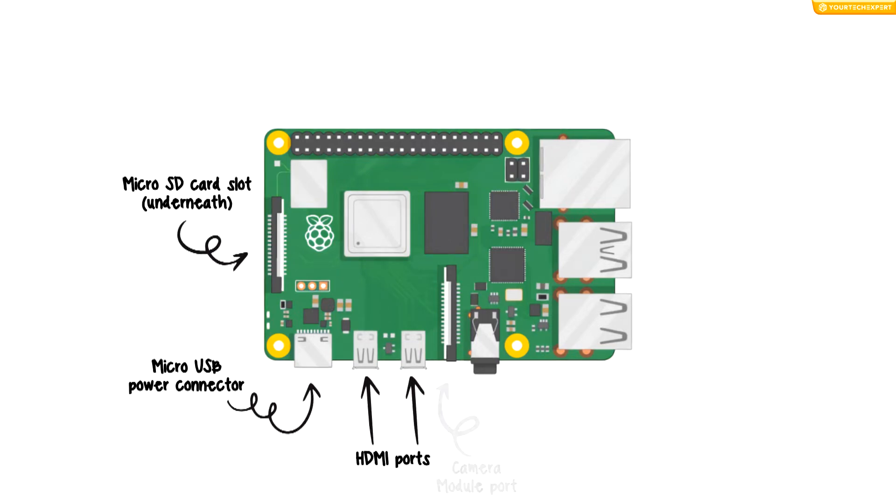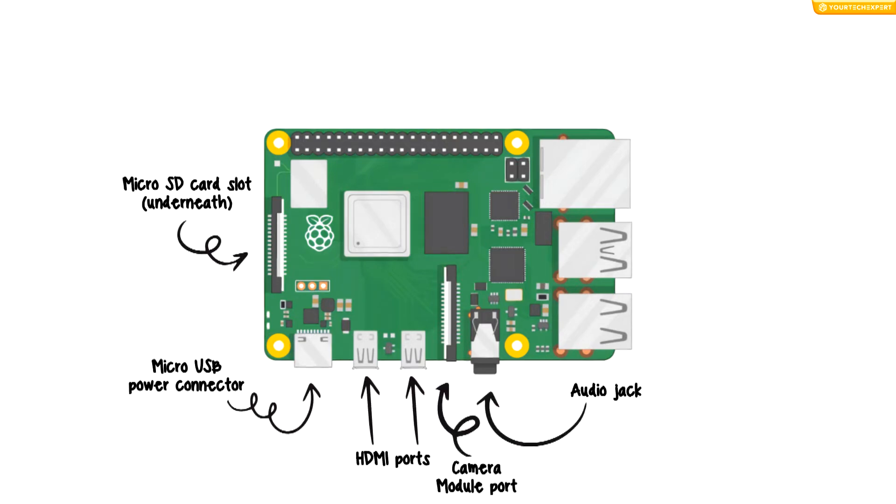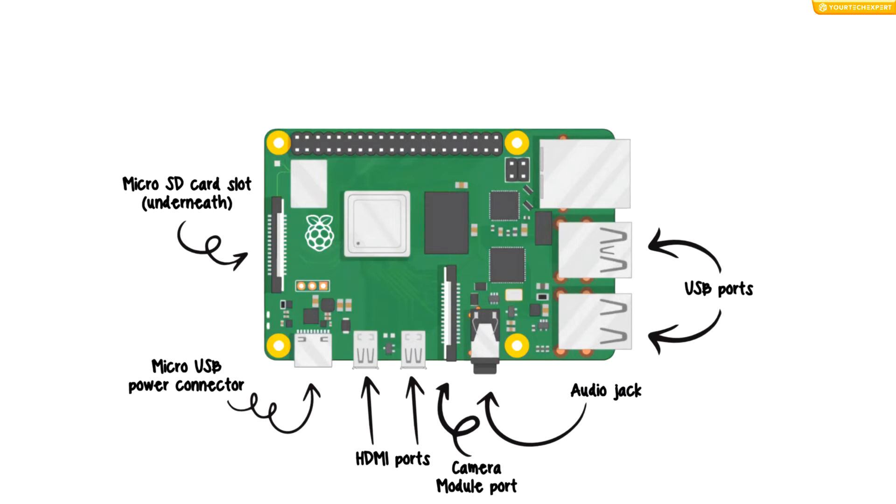Two USB ports to connect components like mouse, keyboard, USB drive, etc. An Ethernet port to connect Raspberry Pi to a network with a cable.